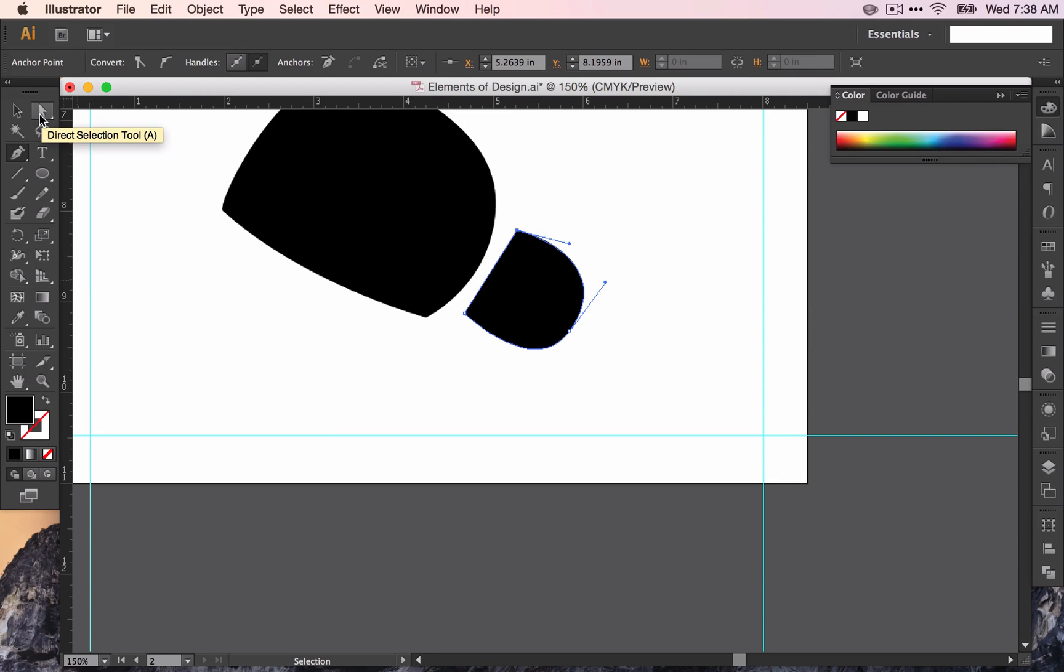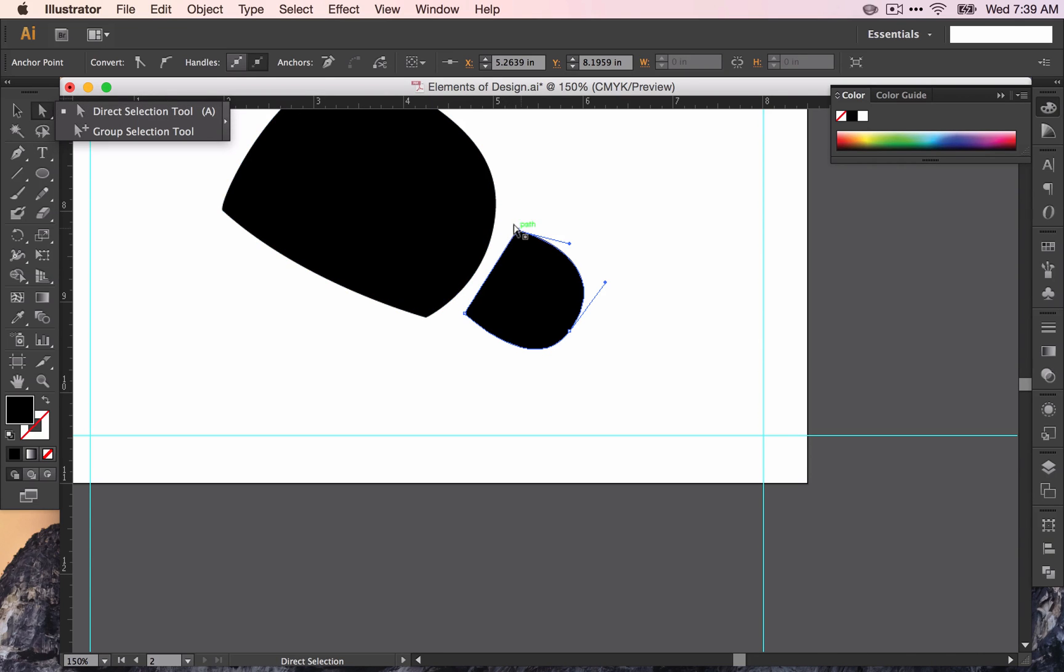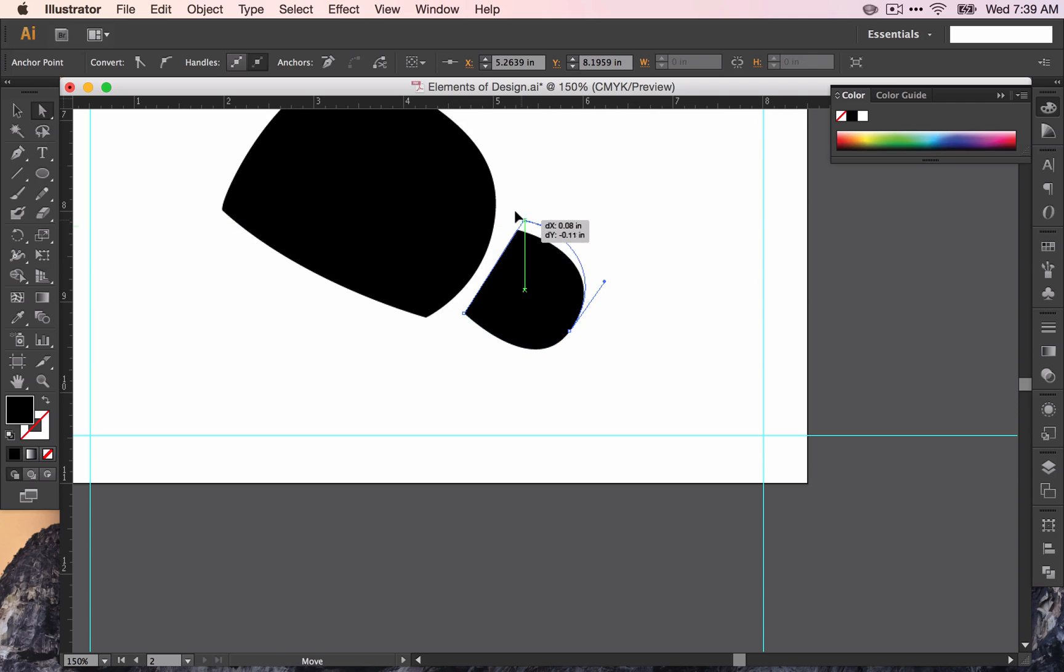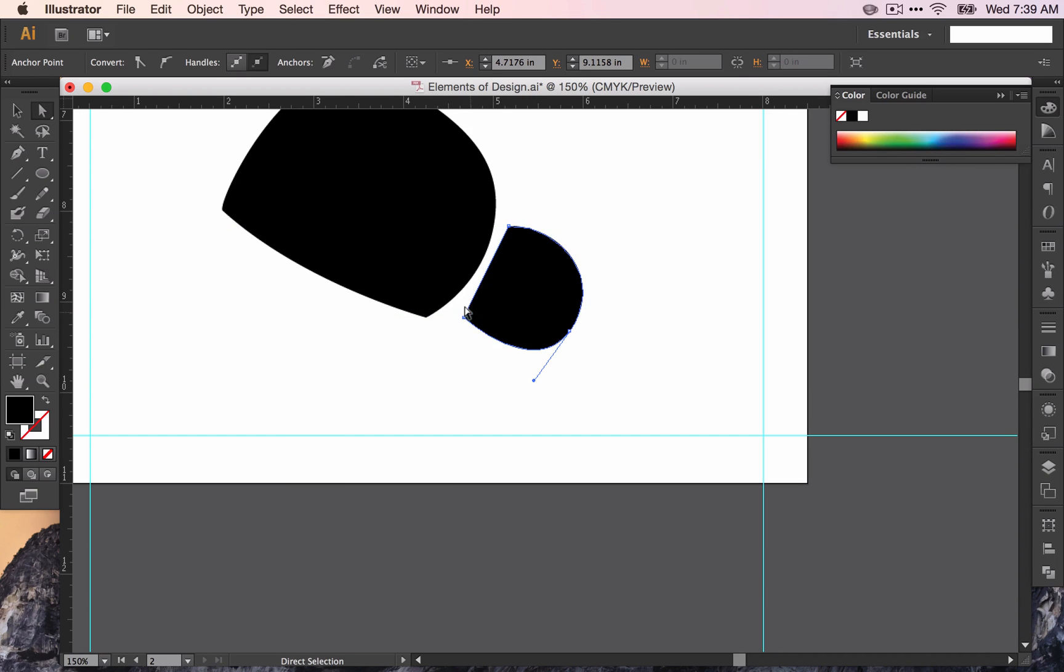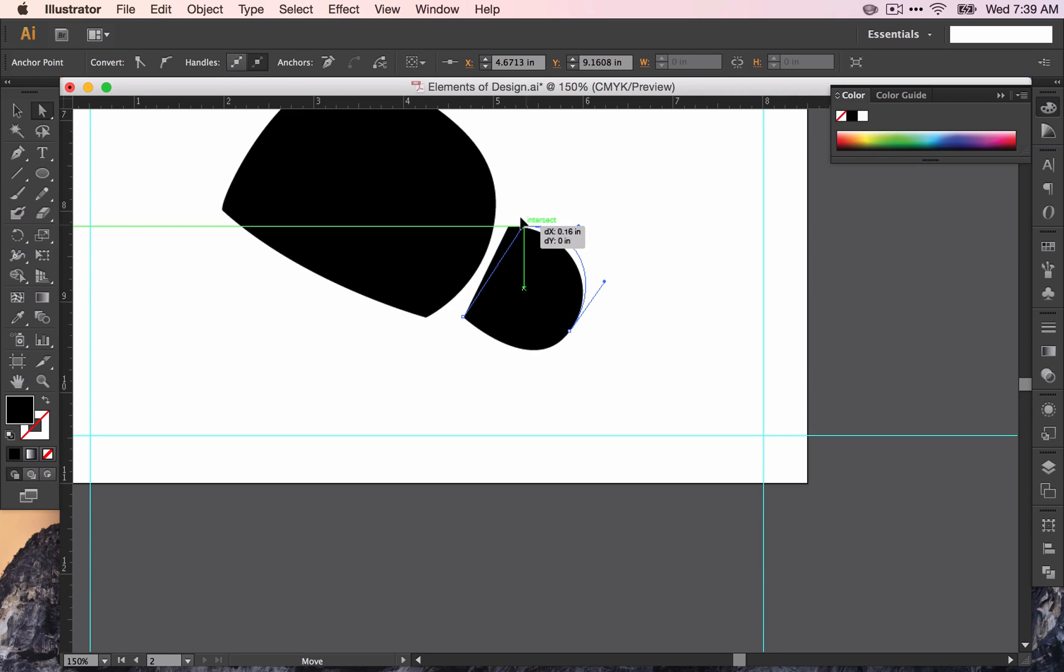The direct selection tool will allow you to change the angle or the placement of the points that you've made. So if I click on the anchor, I can move that. I can click on this handle and move the handle to change the angle on that. So that is what the direct selection tool or the white arrow does.